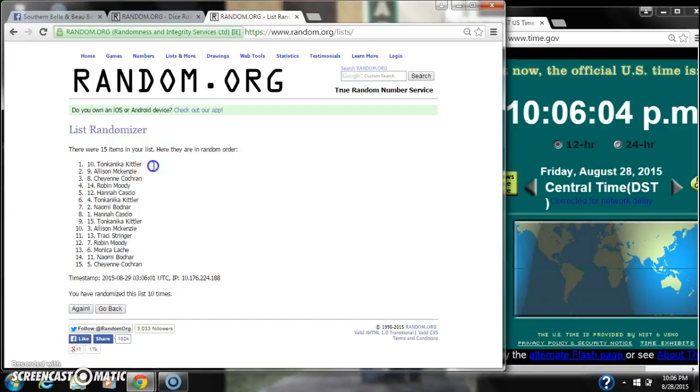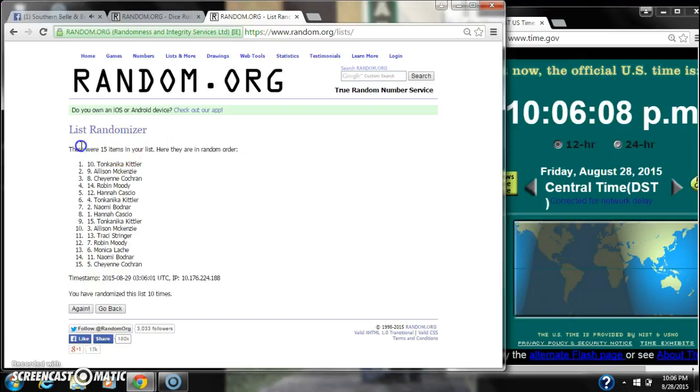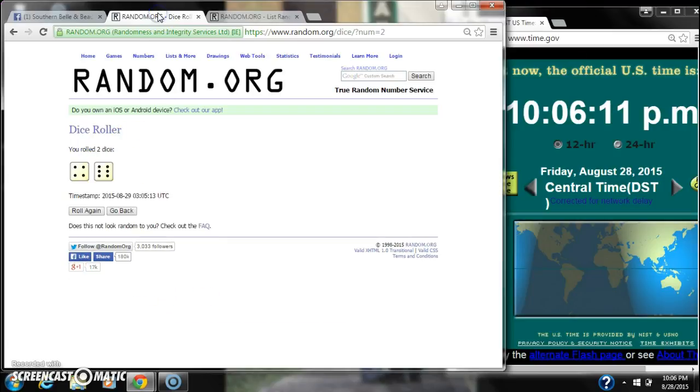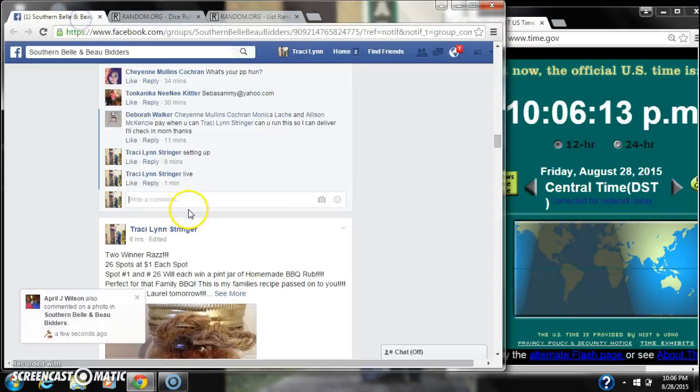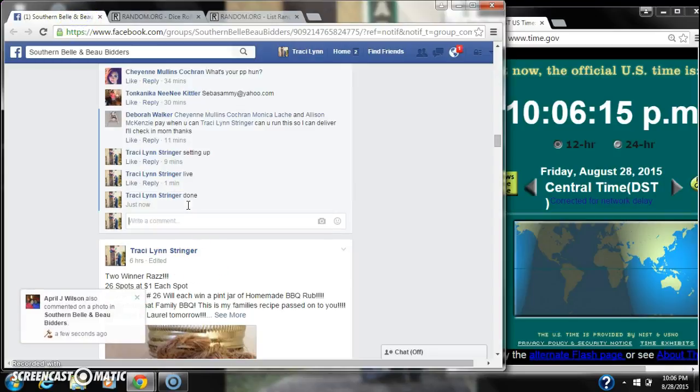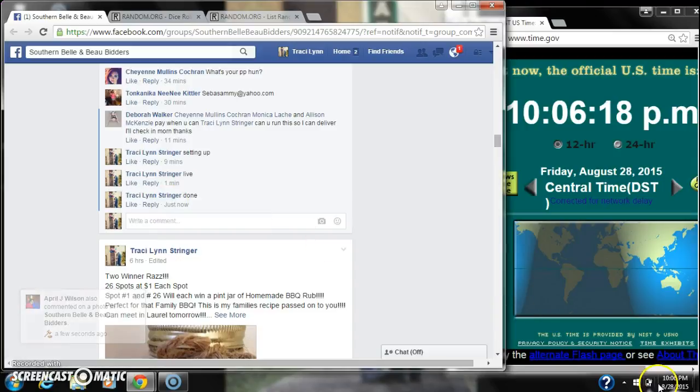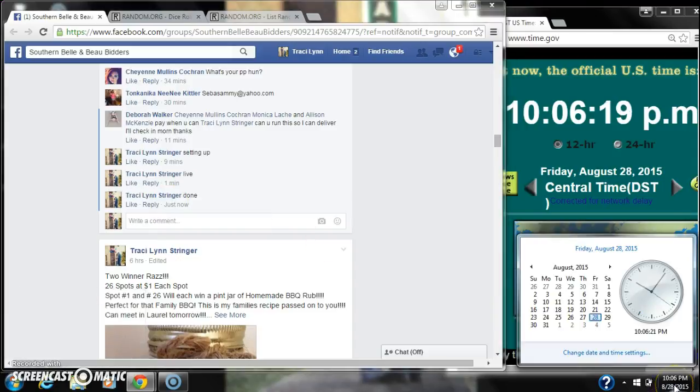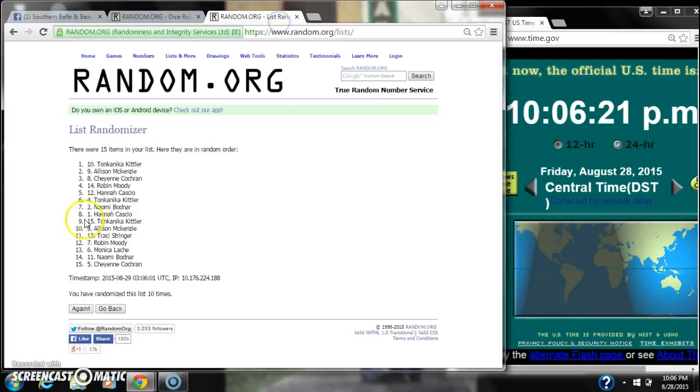Alright, after the last time, spot number 10, Tonkinike, you're the winner. Congratulations. There are 15 items in the list and we randomized 10 times. Dice did call for a 10. And we are done at 10:06. Congratulations to spot number 10, Tonkinike. Thank you.